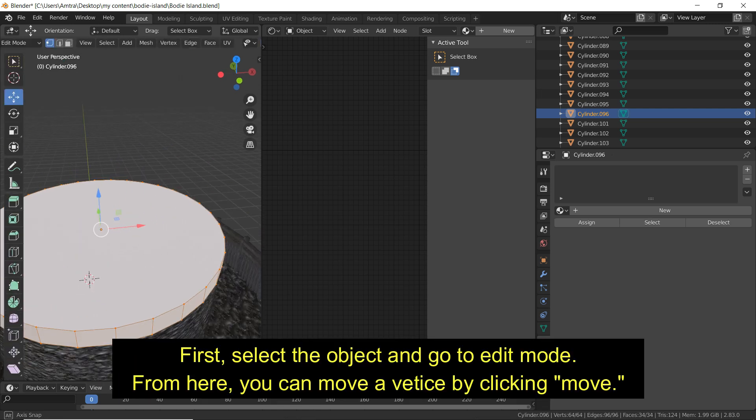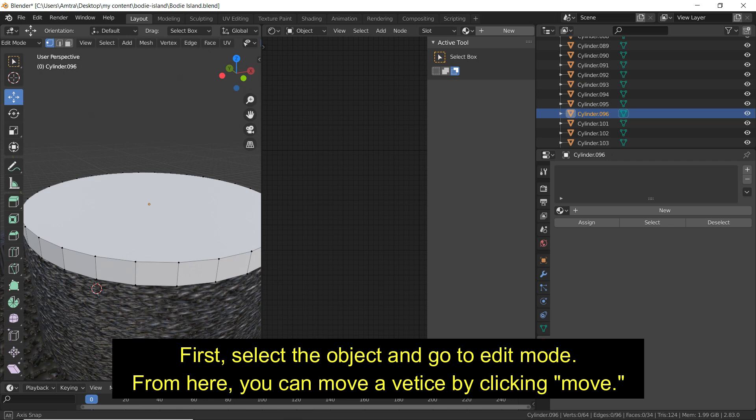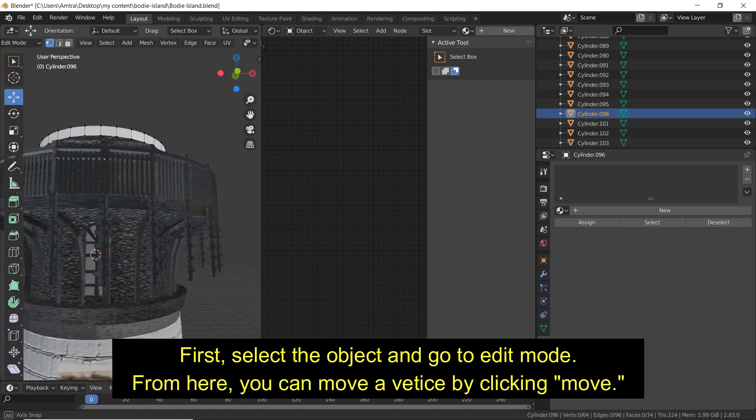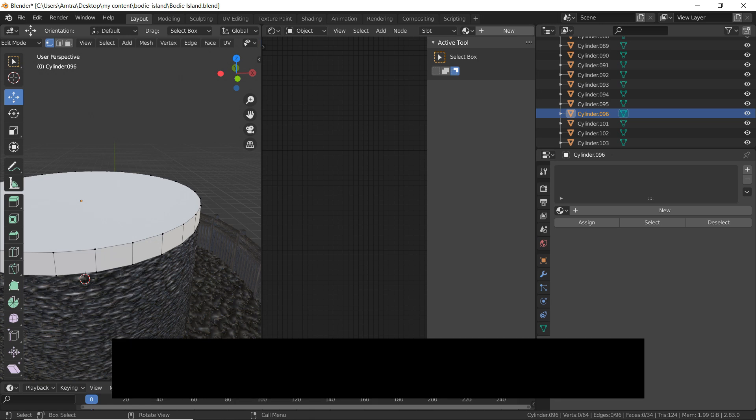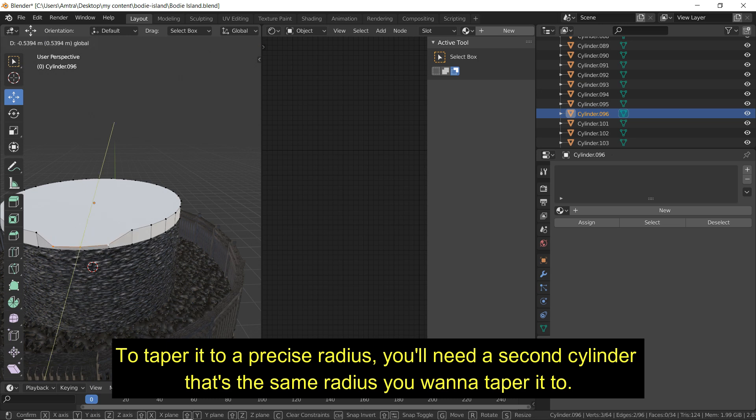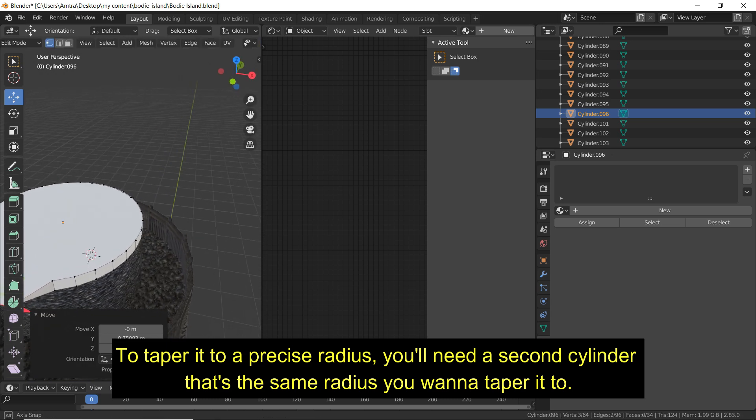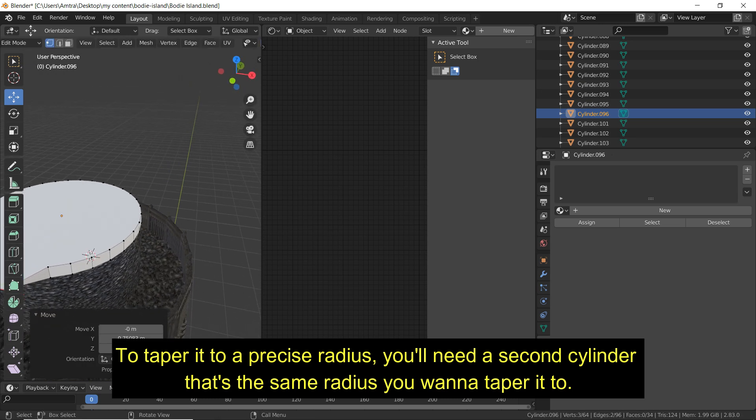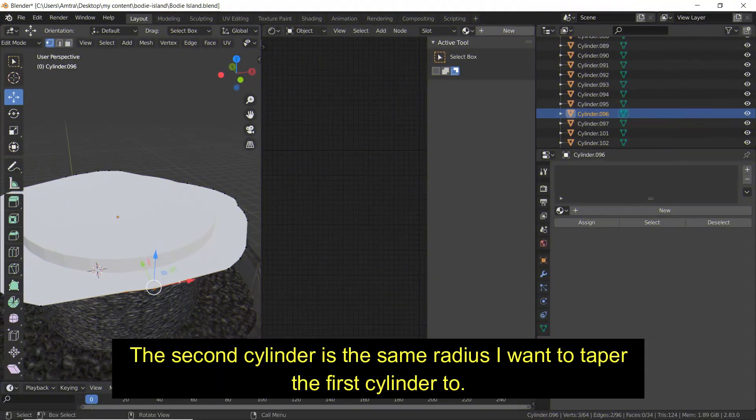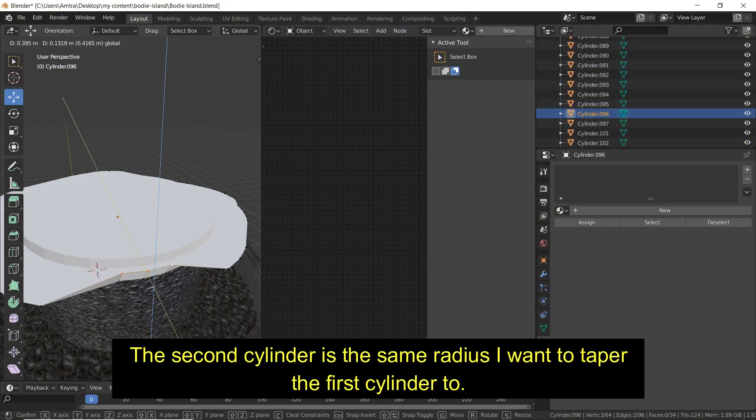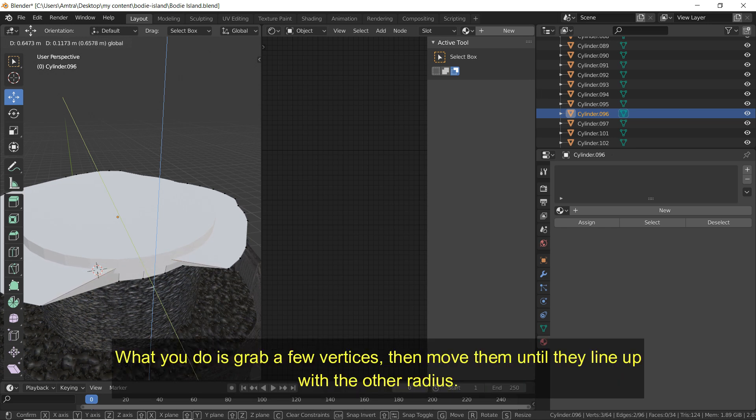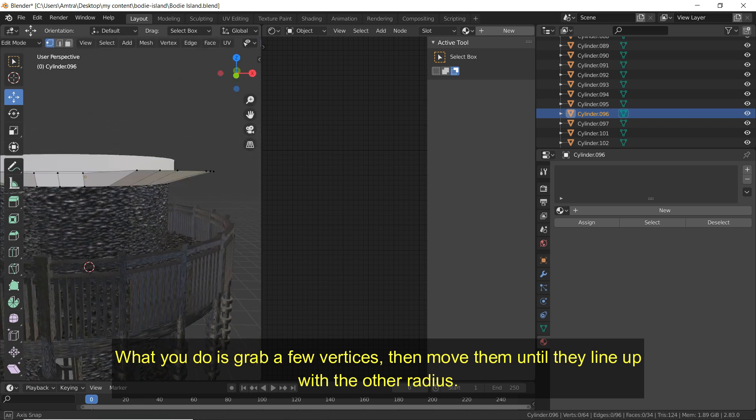First select the object and go to edit mode. From here you can move vertices by clicking move. To taper it to a precise radius you'll need a second cylinder that's the same radius you want to taper it to. The second cylinder is the same radius I want to taper the first cylinder to. What you do is grab a few vertices then move them until they line up with the other radius.